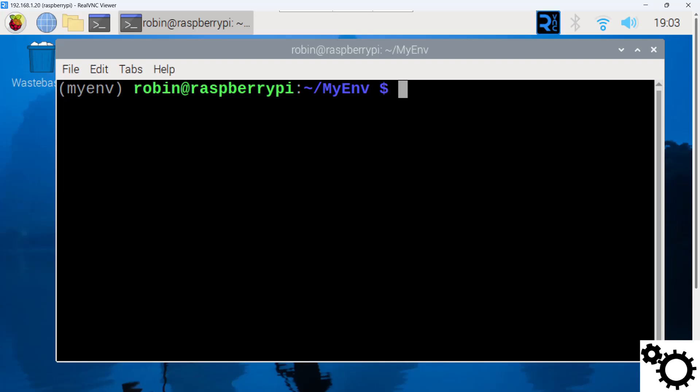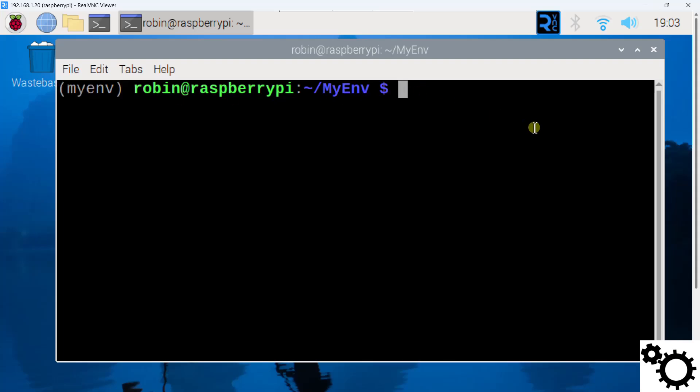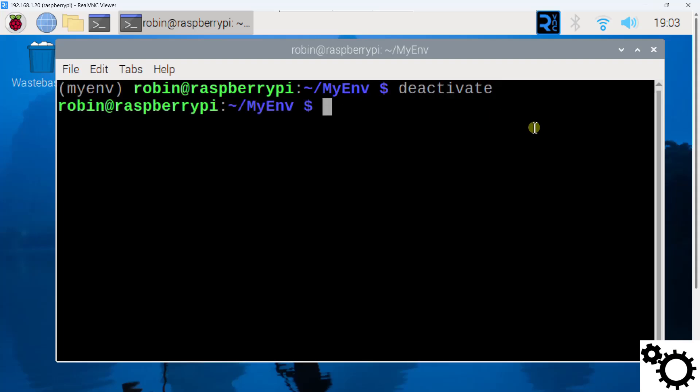So first I have to deactivate the environment because as you can see here it is activated. My environment is myenv and I have to deactivate it. So I can write deactivate and you can see I'm not in my virtual environment anymore.